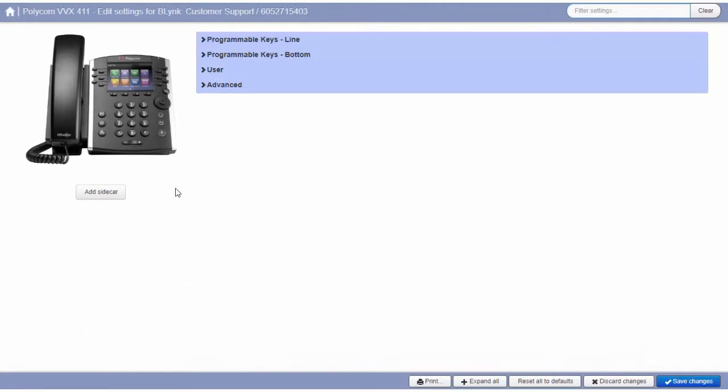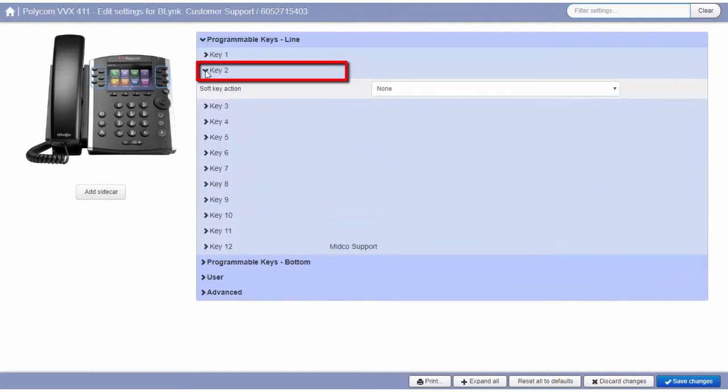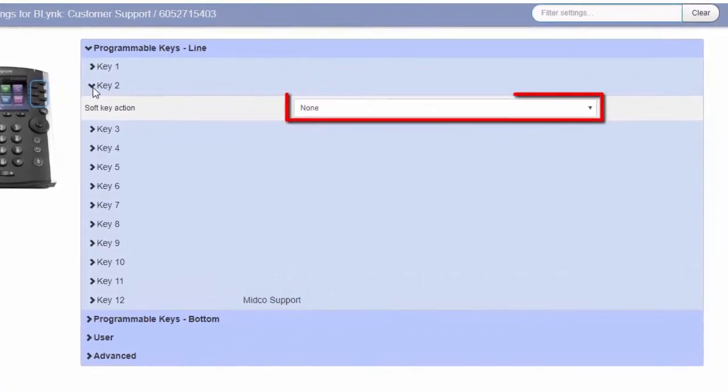Select the button to modify, then select the feature or service to assign to that button. To assign a line key a function, click here. Then select the soft key action from the drop-down menu.